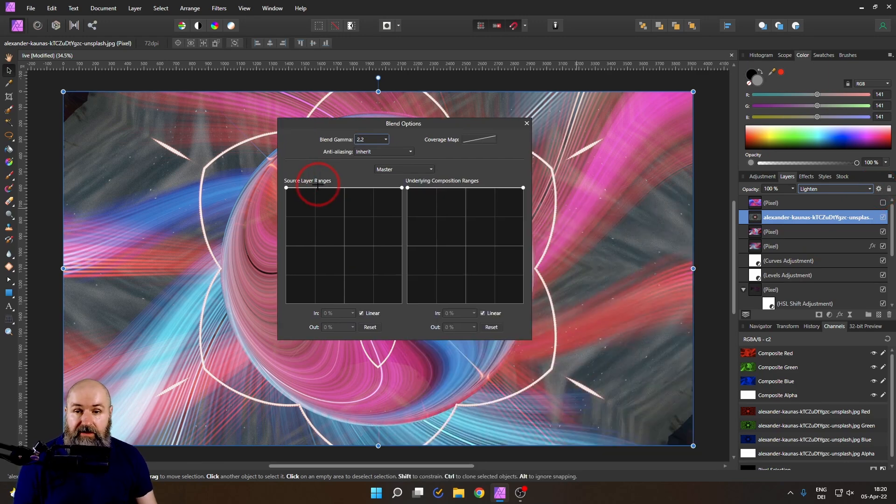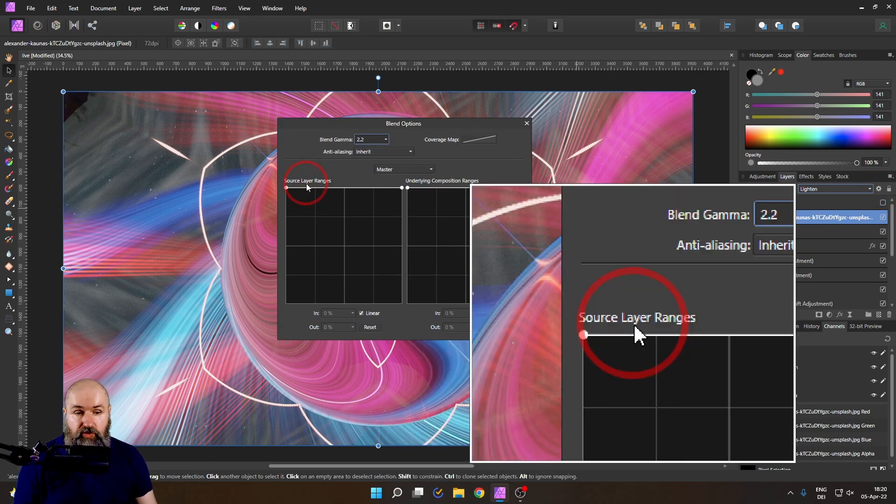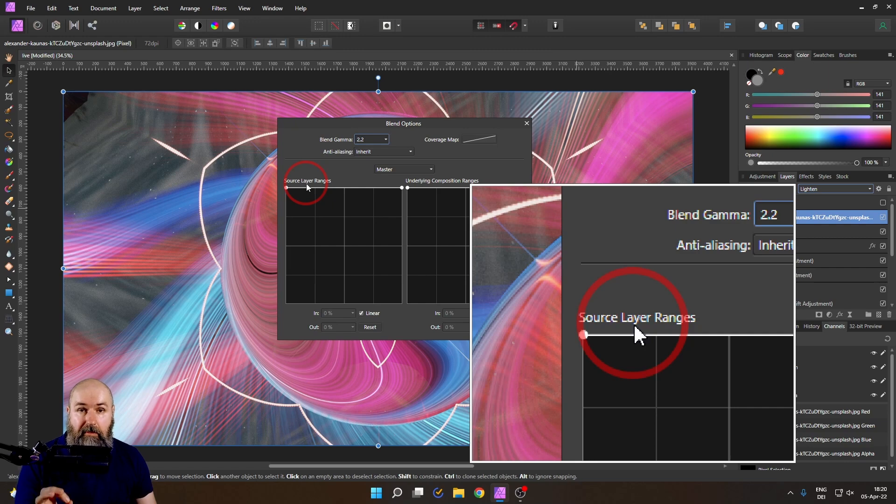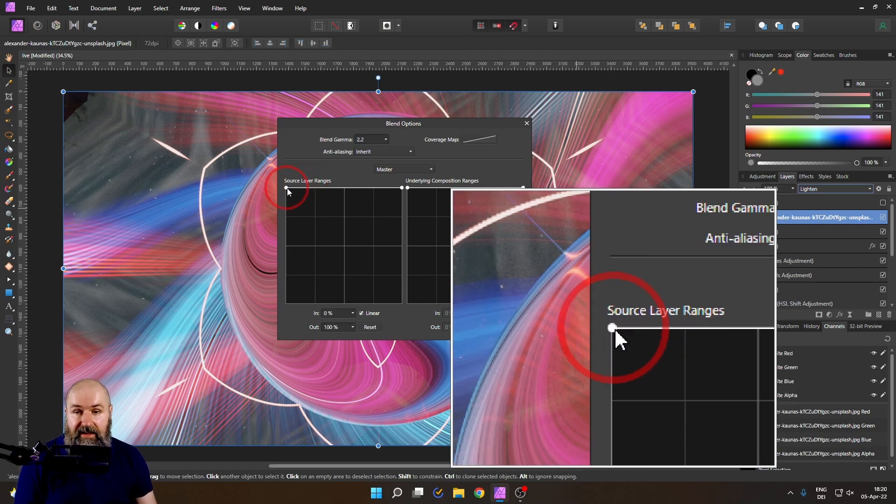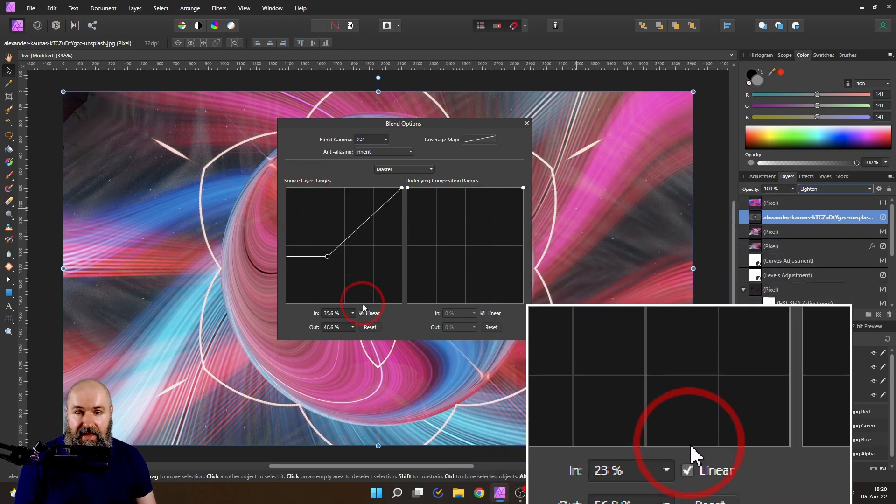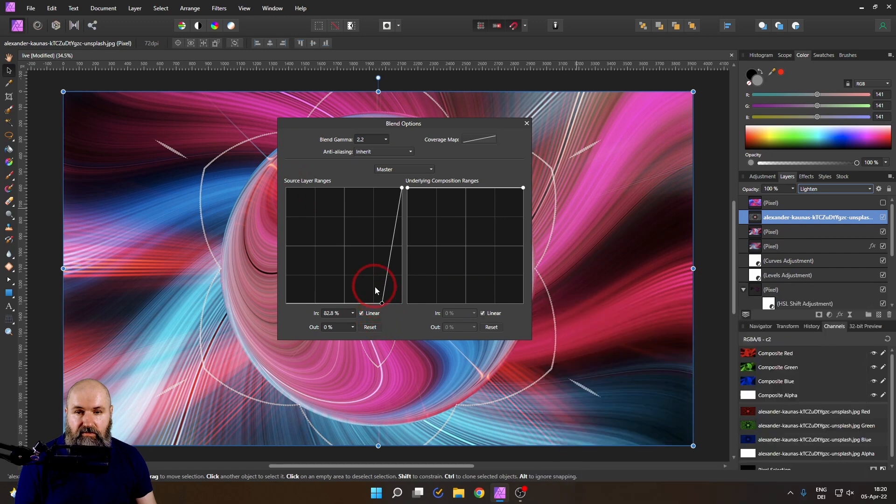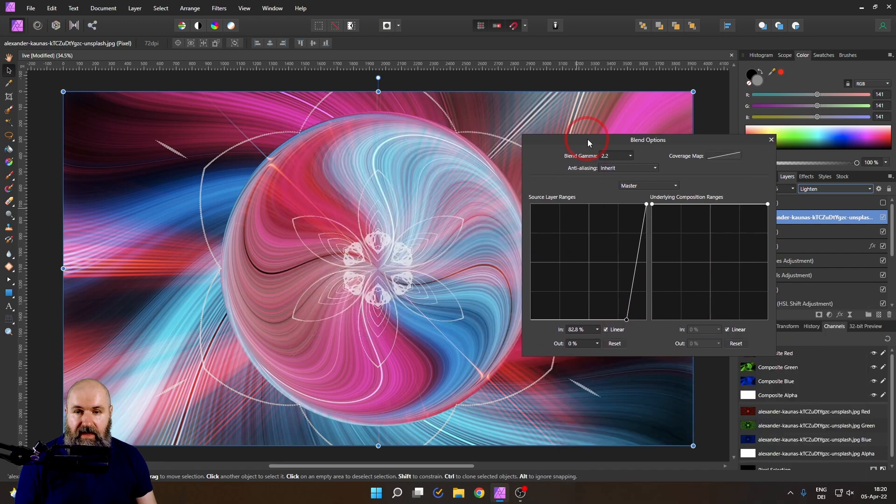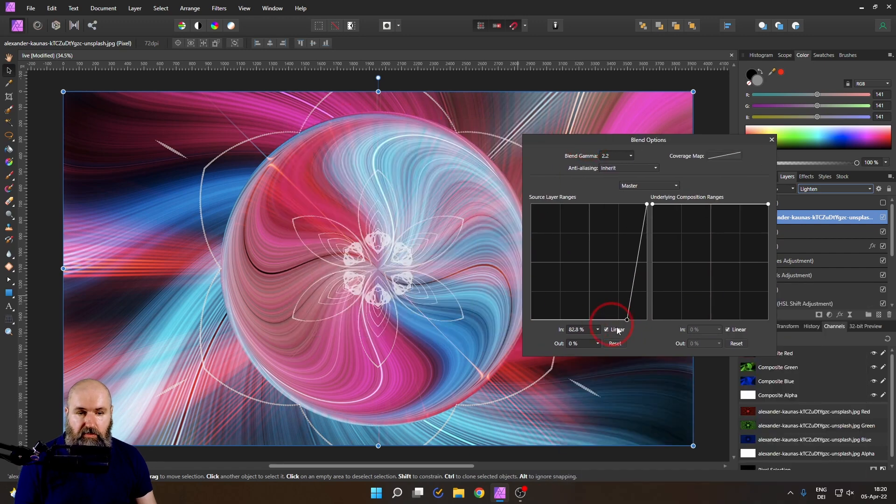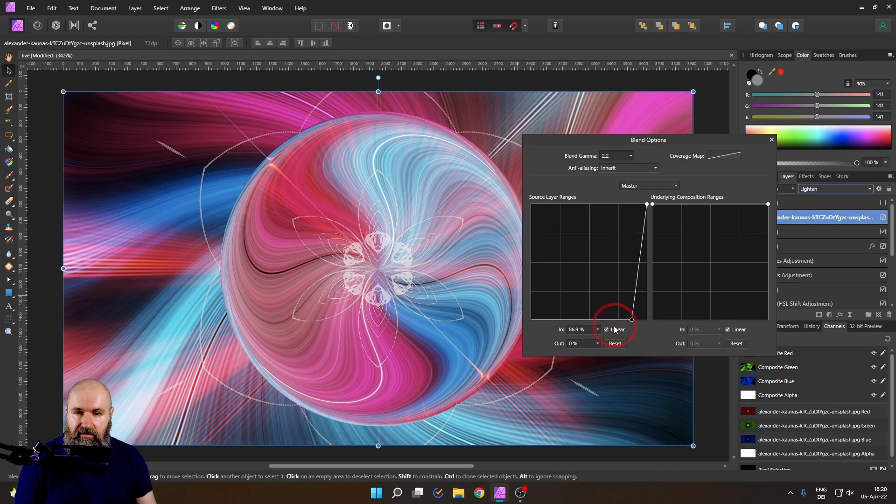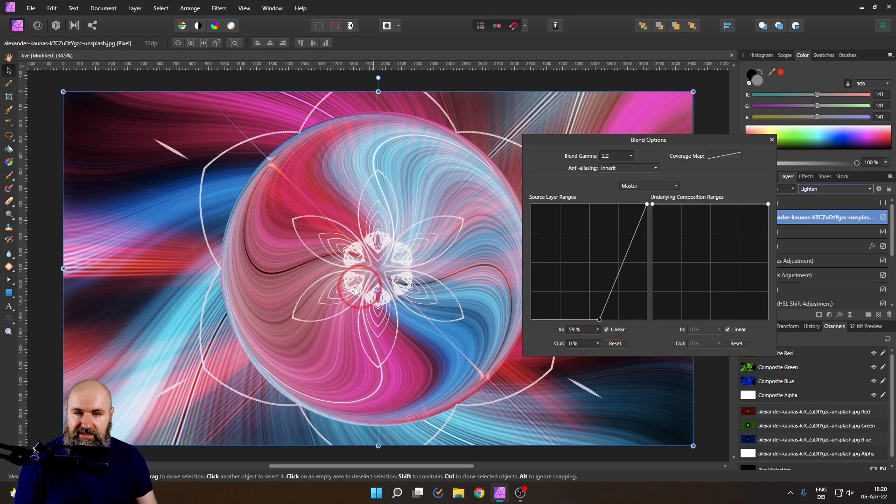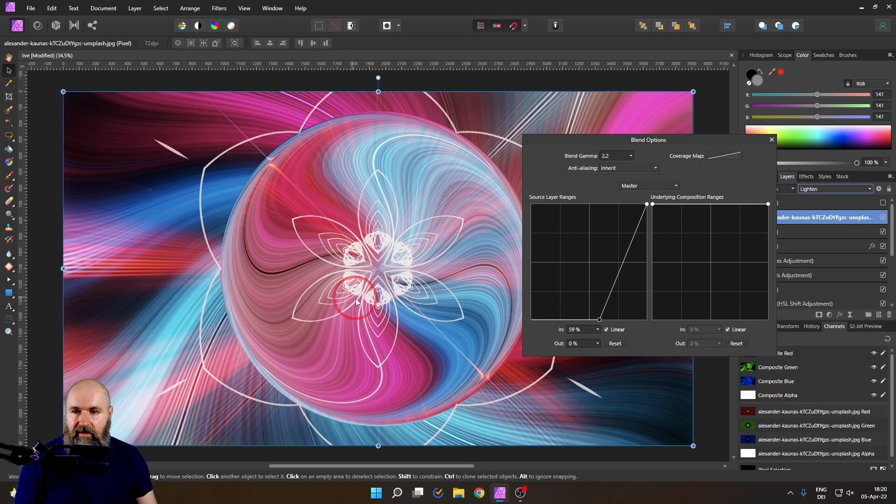And what you want to do with that is use the source layer blend ranges and click on this side and drag it down. And this will remove everything that is not bright in your image. So you can see I can move this over and actually at this point it is just keeping these brighter parts here that look pretty awesome. You can see there's a little bit of specs here in the background. But no problem for us because this is a pixel layer.